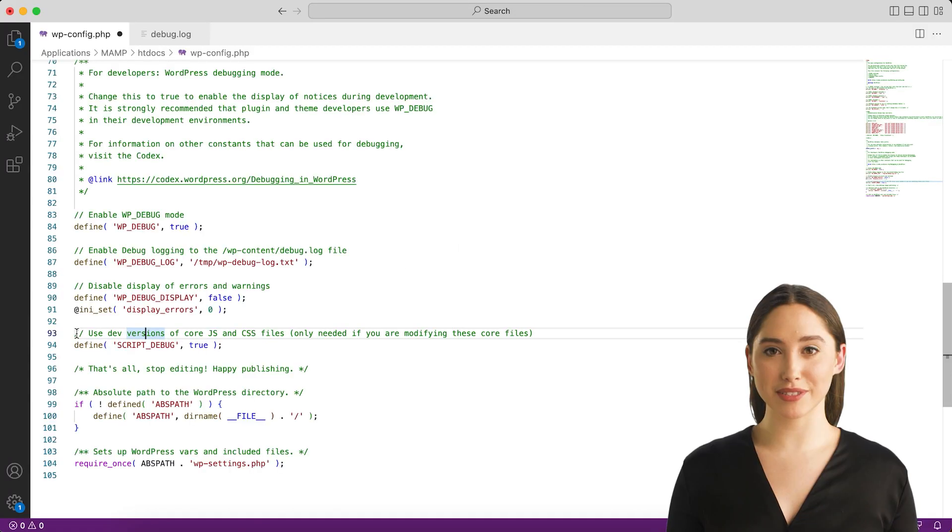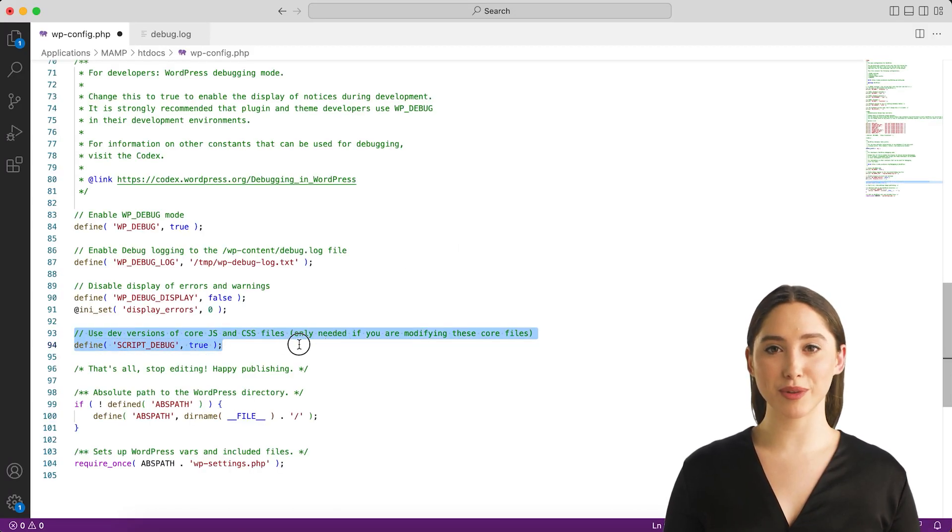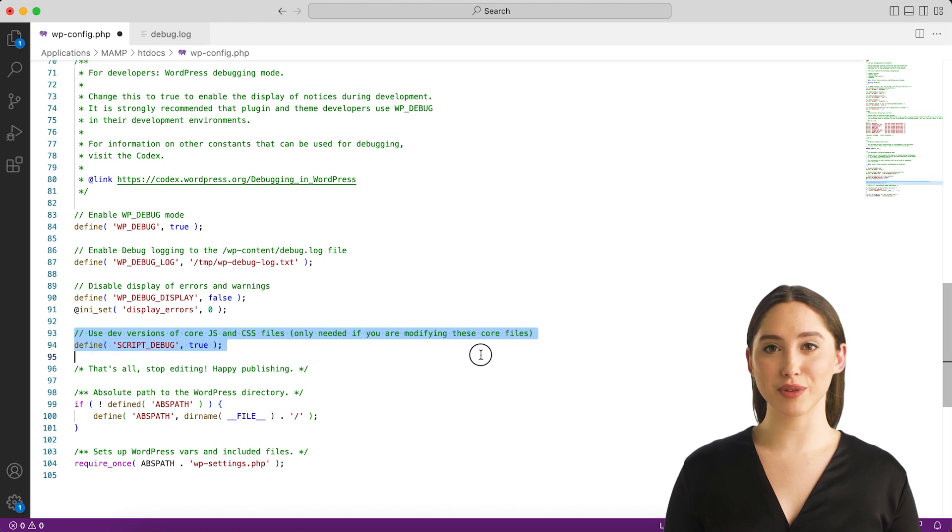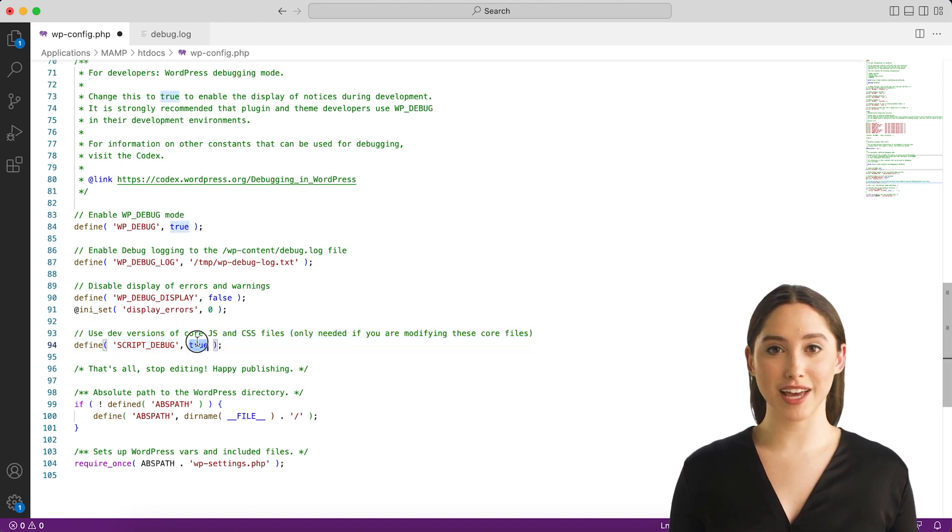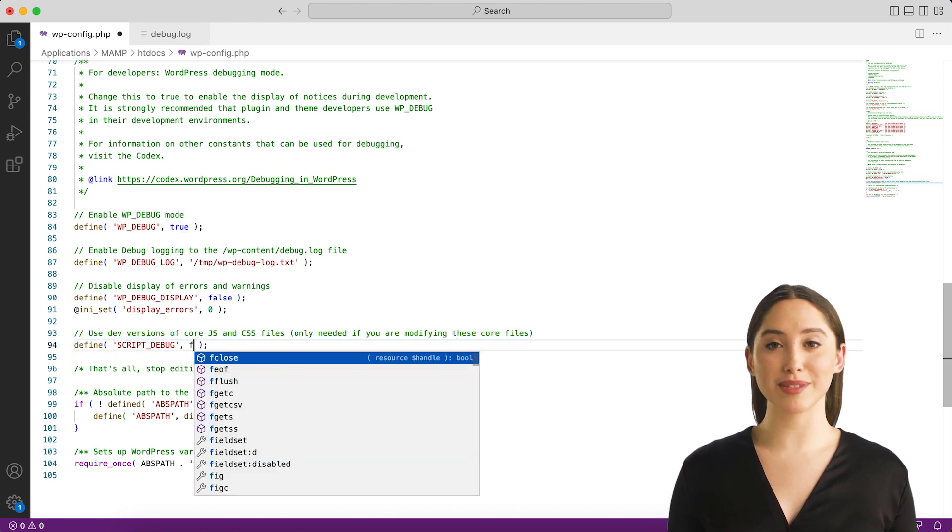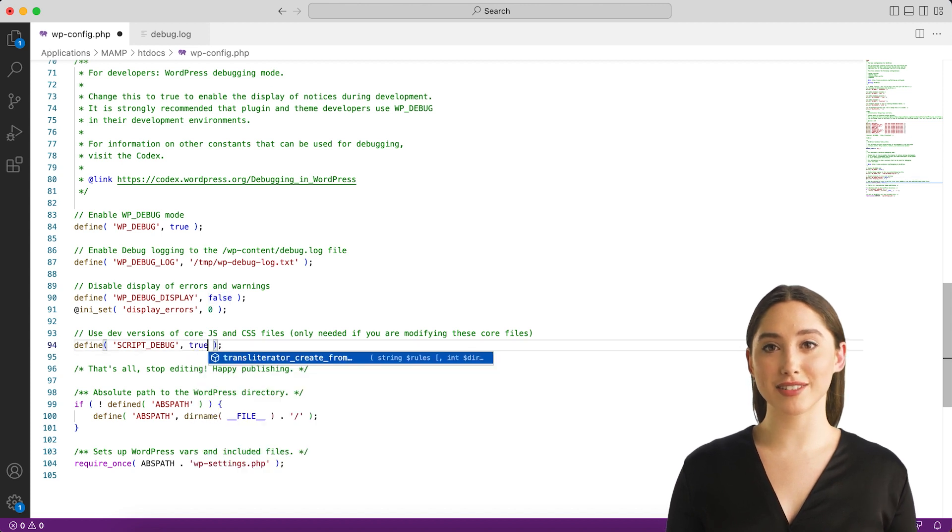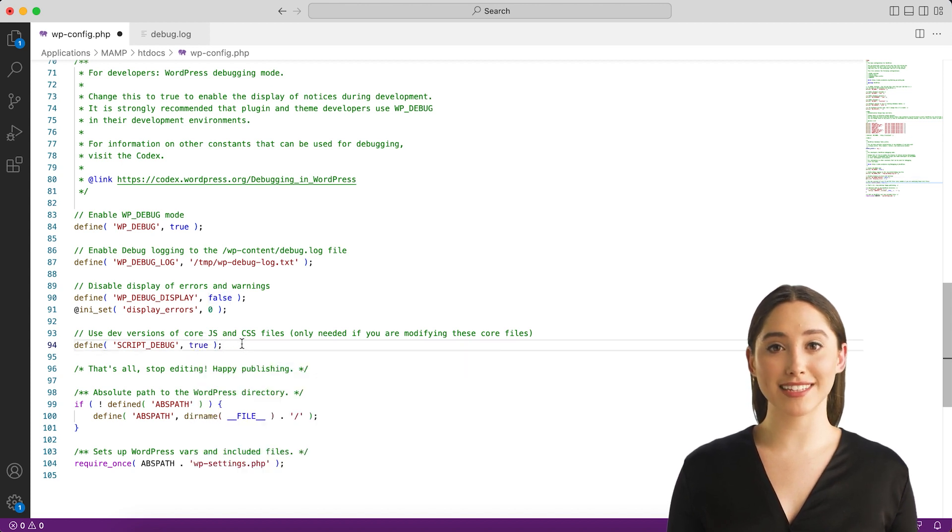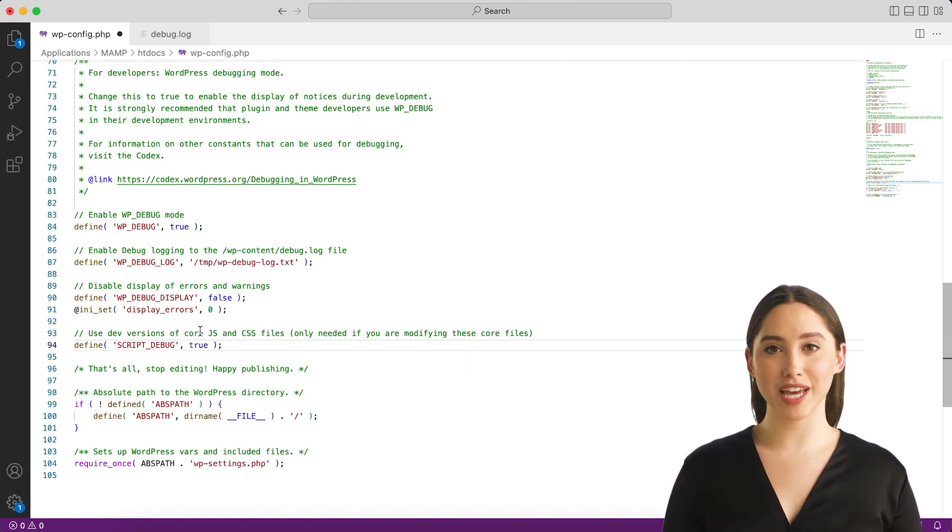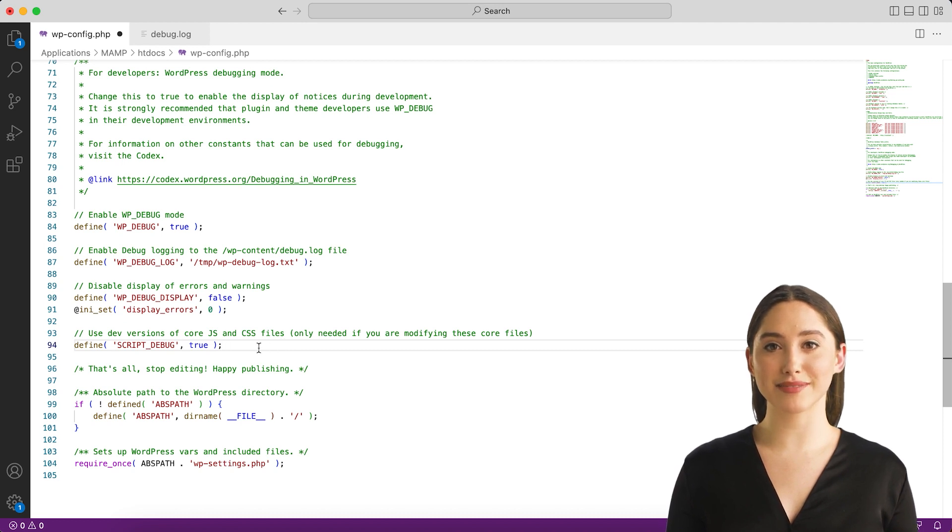SCRIPT_DEBUG is a related constant that will force WordPress to use the dev versions of core CSS and JavaScript files rather than the minified versions that are normally loaded. This is useful when you are testing modifications to any built-in .js or .css files. Default is false.